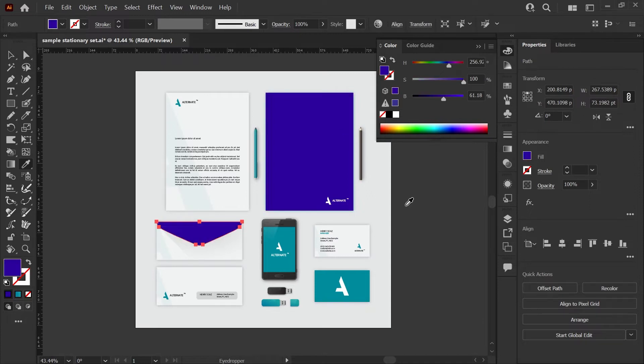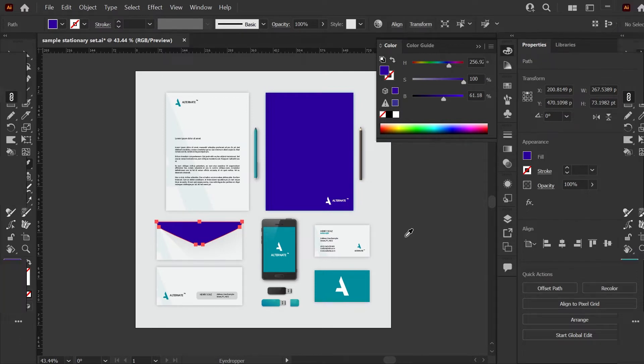So instead, let's convert these colors to a global swatch, and you can see how easy it is to just change all of the colors anytime you need.